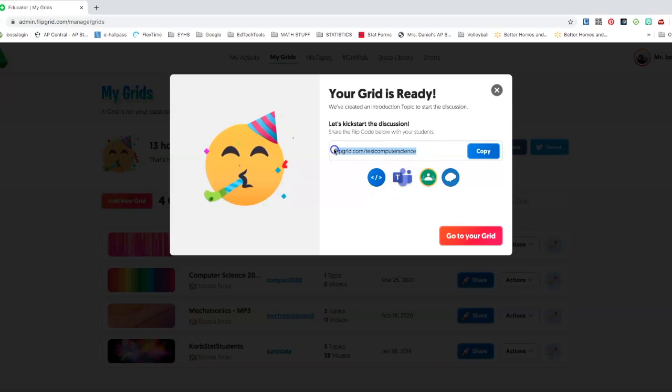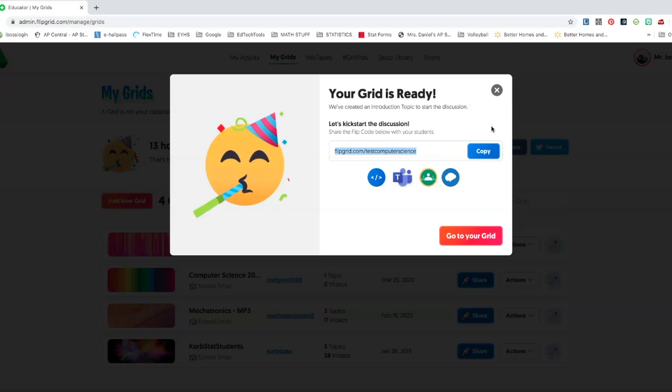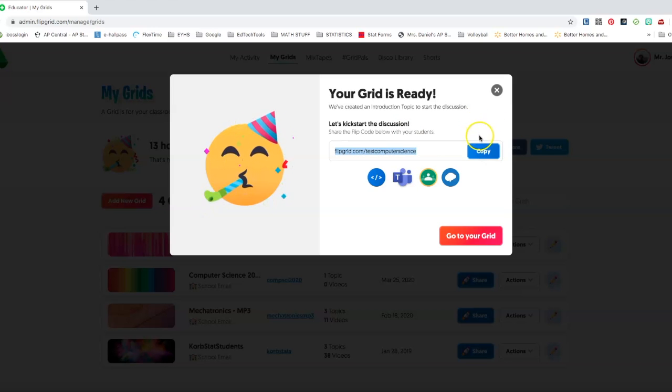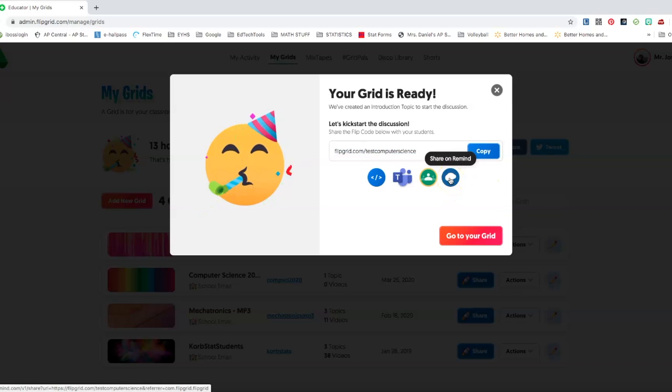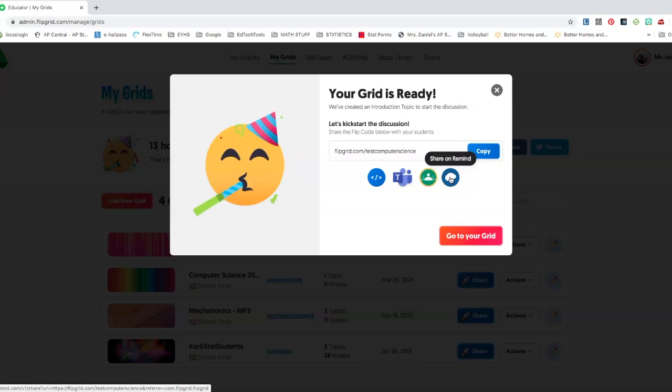We're using Canvas for me, so I'm going to either embed the code or typically I just copy the link that's here and post it for my students to see. They're able to sign up for our grid then. I'm going to go ahead and copy the link. I can also send it through the remind app.